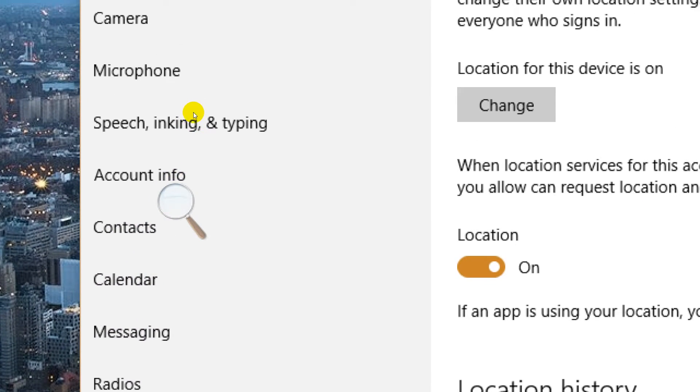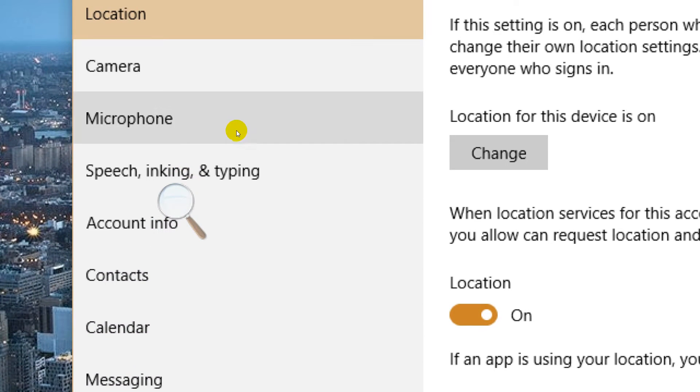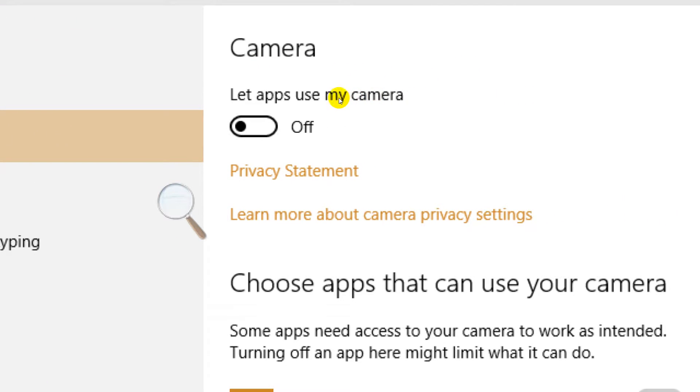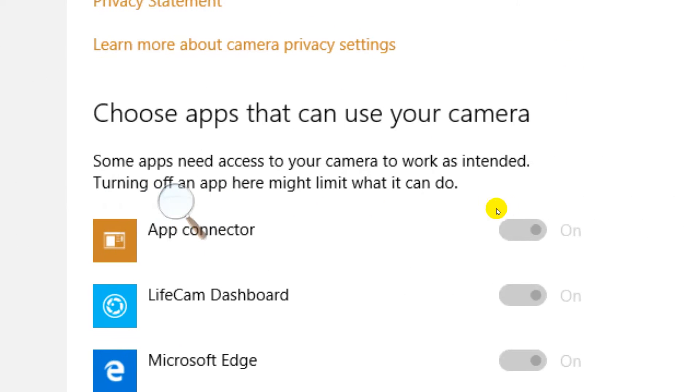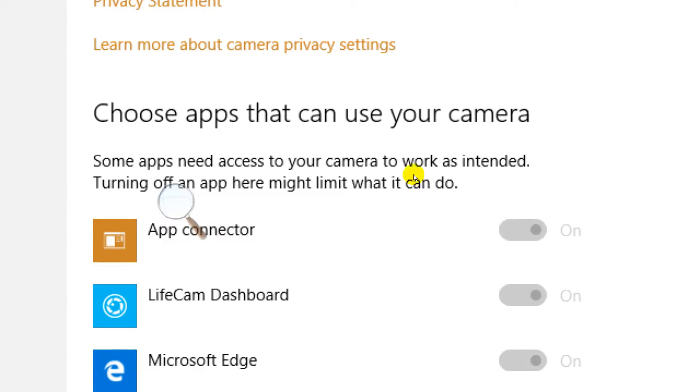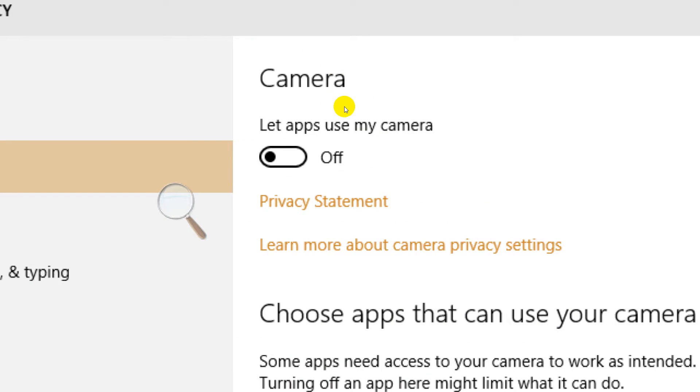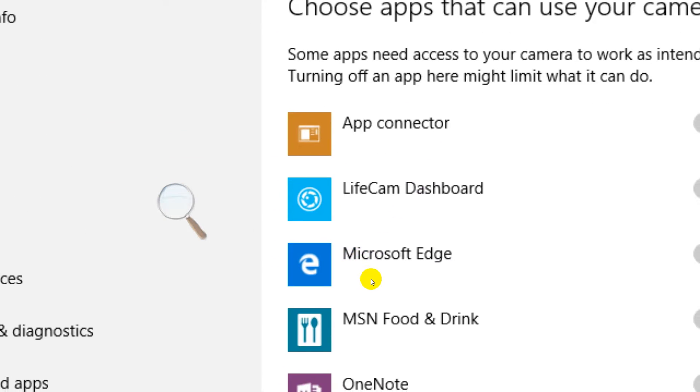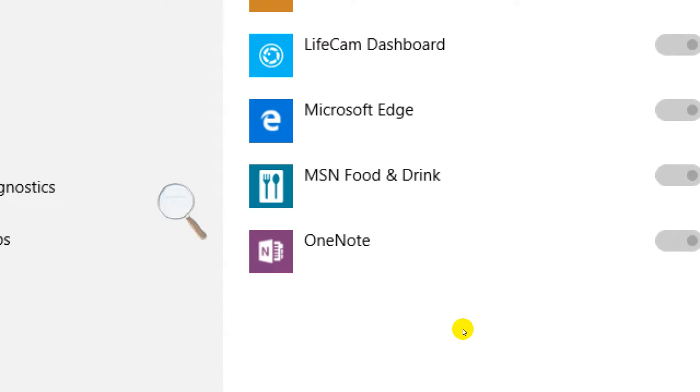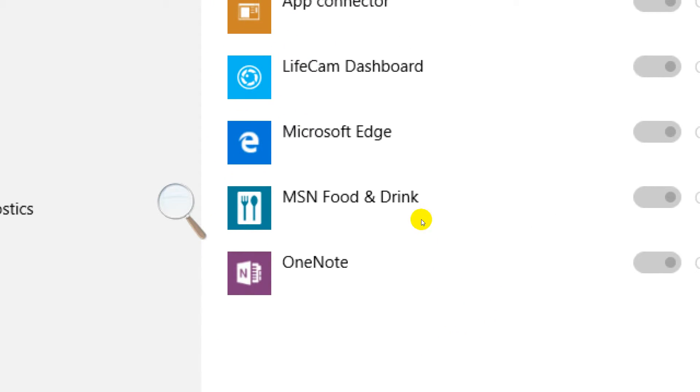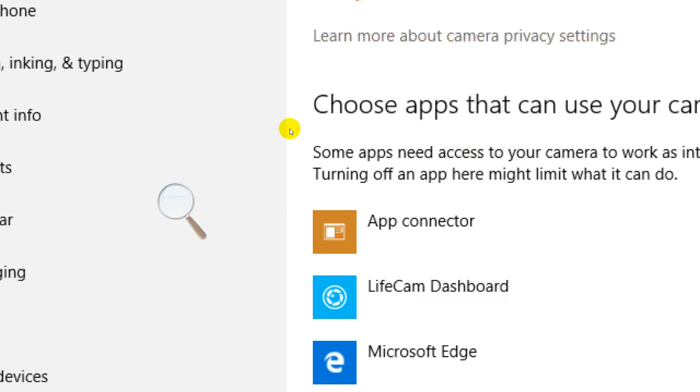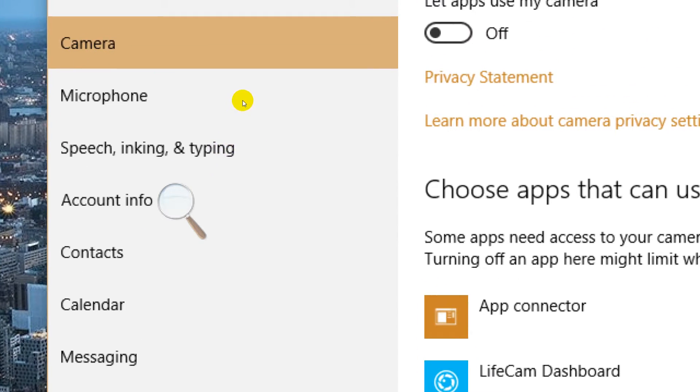Now this is where it gets creepy. Camera - what apps use my camera? I'll tell you which apps can use my camera: none of them. I turned them all off because I don't use apps to begin with, and if I did, somebody hit me over the head with a rock and I've got problems.